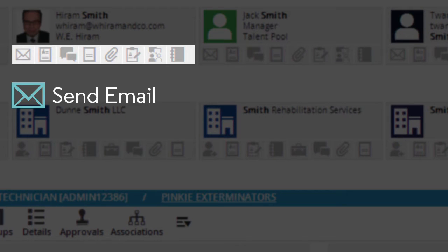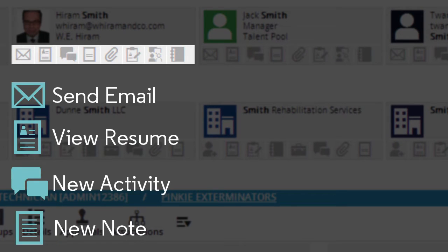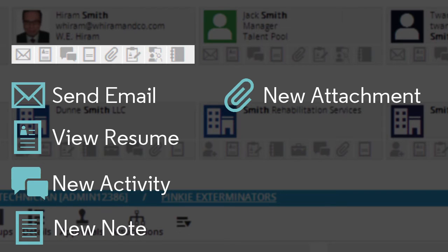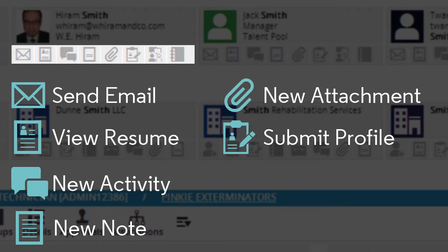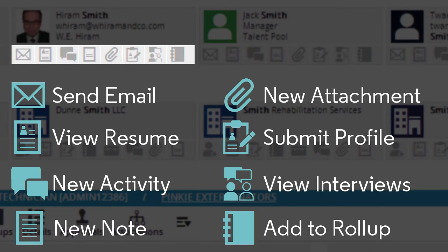I can send Mr. Smith an email, view his resume, create an activity or a note, add an attachment, submit a profile form, look at the pipeline interview records, or add his name to a roll-up list.